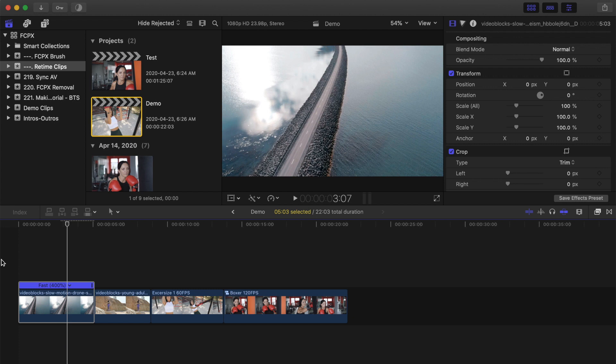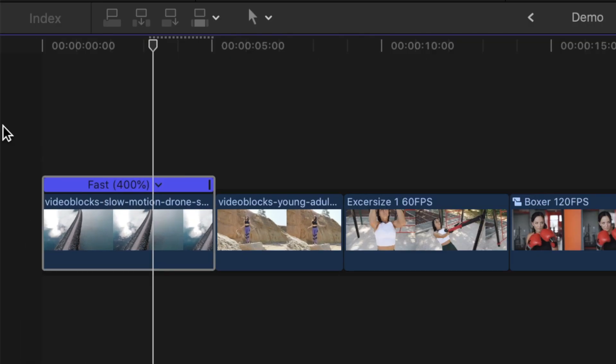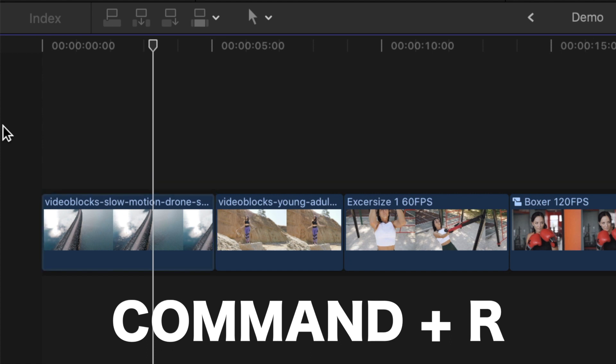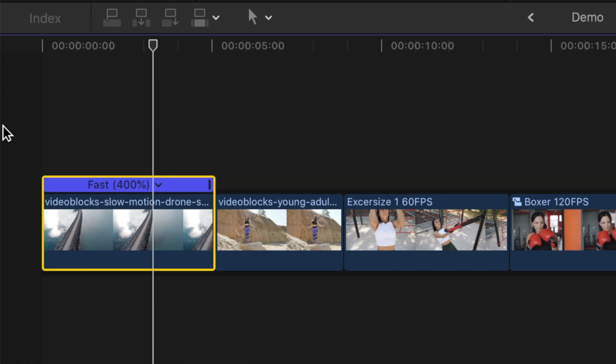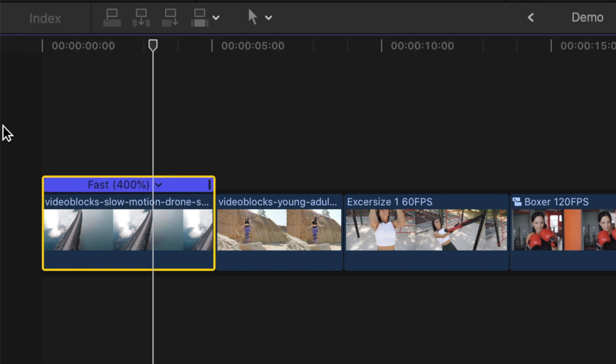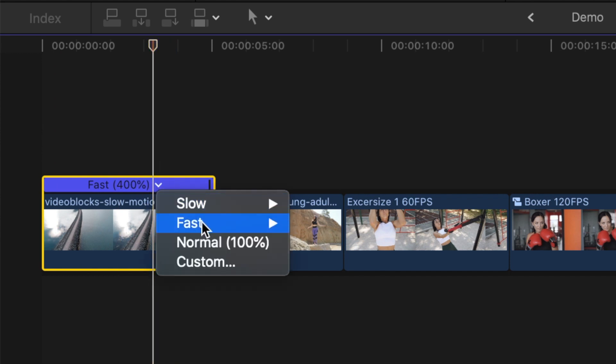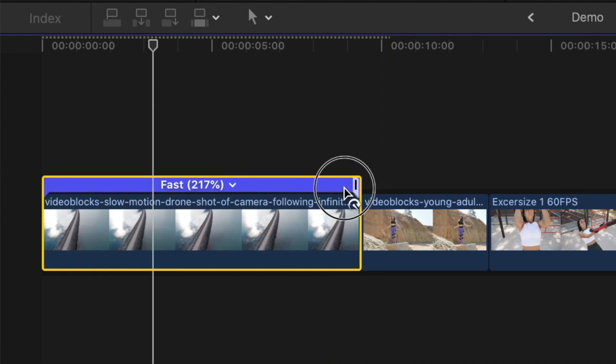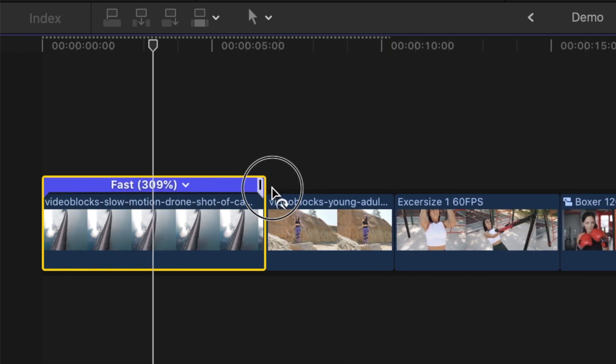Alternately, you can change the speed of your clip right in the timeline. With the clip selected, pressing Command R on your keyboard will toggle the retime menu on your clip on and off. You can change the speed by either clicking the arrow in the retime bar and selecting one of the presets, or by dragging the retime handle at the end of your clip.